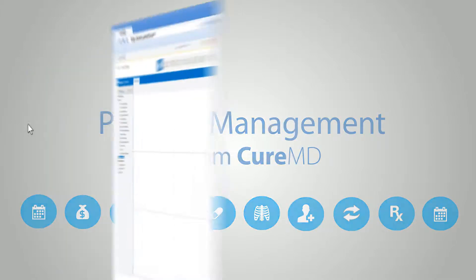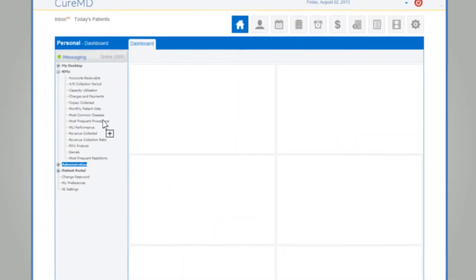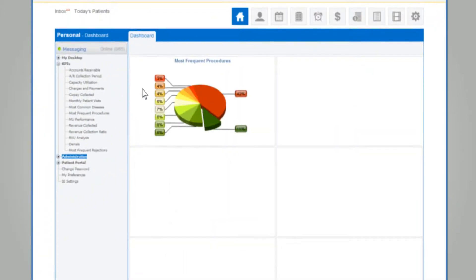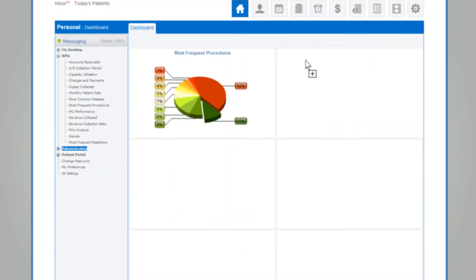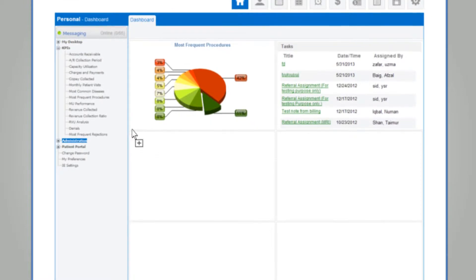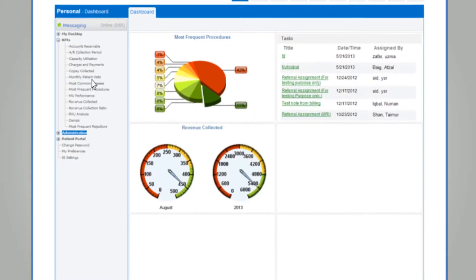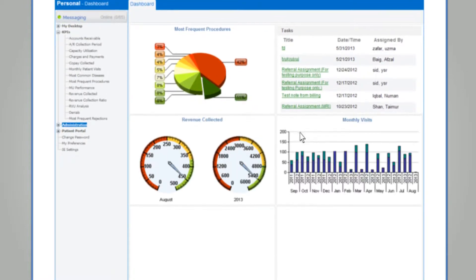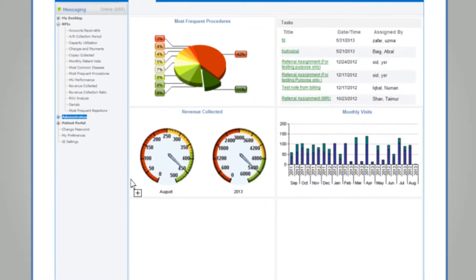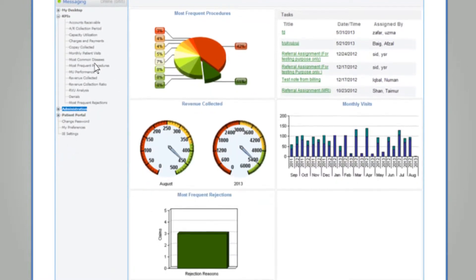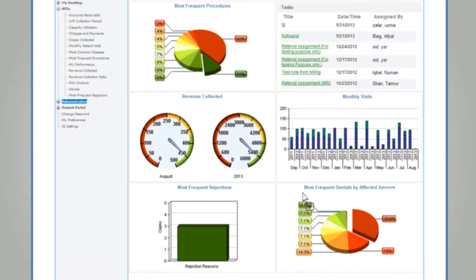First, create your personalized dashboard by setting up the key performance indicators that you require. For example, your tasks, messages, total charges and payments for the month, copay collected, and more.